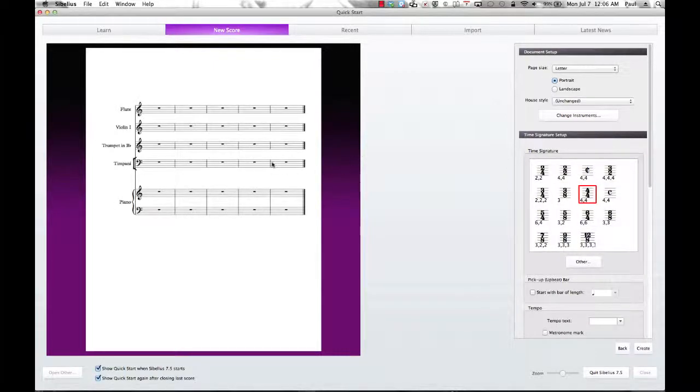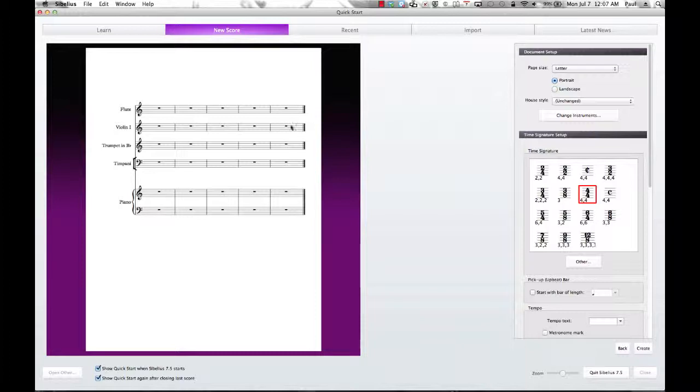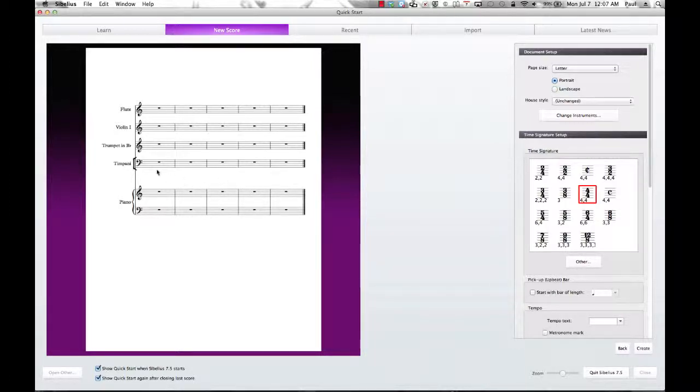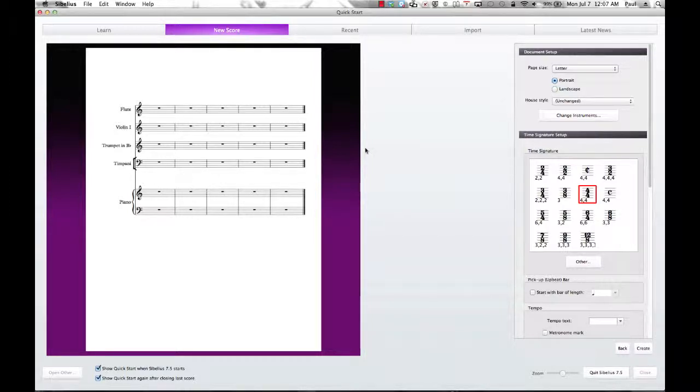And you will notice in our preview window over here that now we have a preview of a couple measures of our score. Notice the timpani is the only one that has a bracket set on it. And I'll show you how to get rid of that later when we get into the score itself.